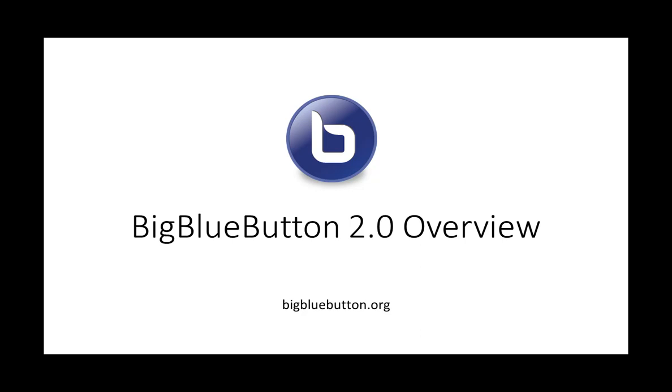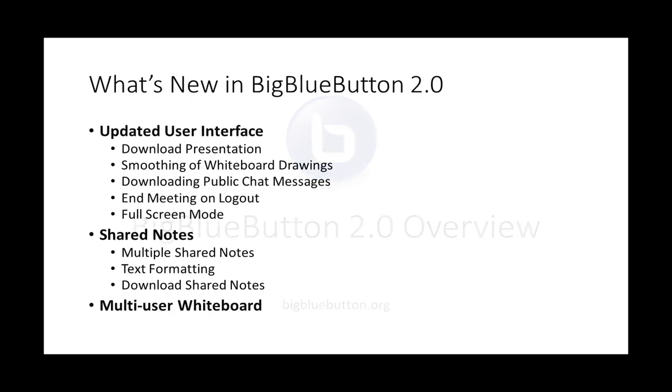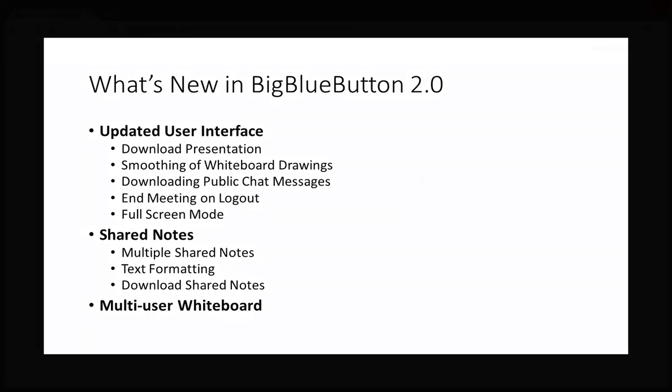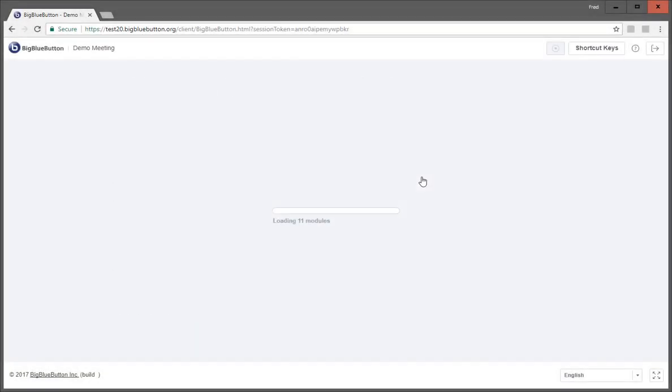Hi, this is Fred. We're going to give you an overview of what's coming in BigBlueButton 2.0. We've worked on three areas: an updated user interface, much more consistent with new functionality that we'll go through here in the video, shared notes for collaboration, and a multi-user whiteboard.